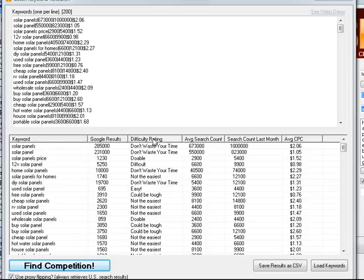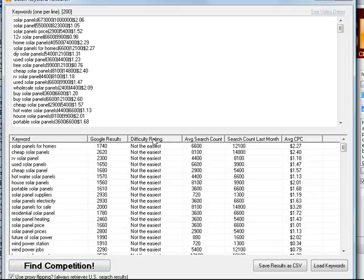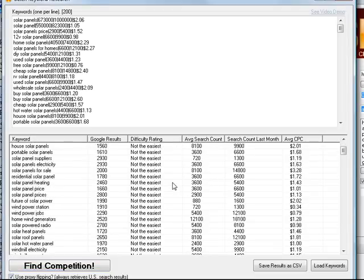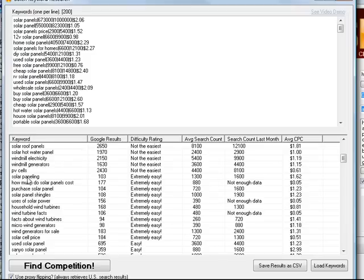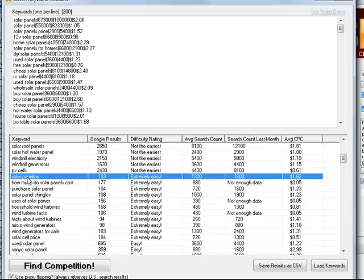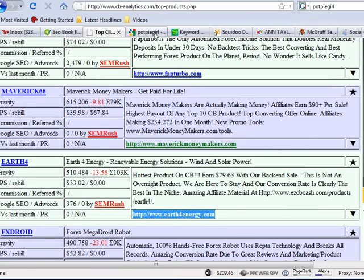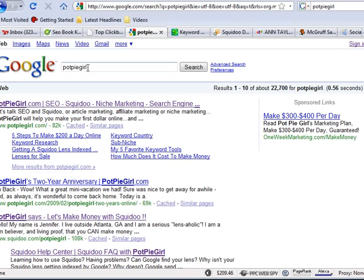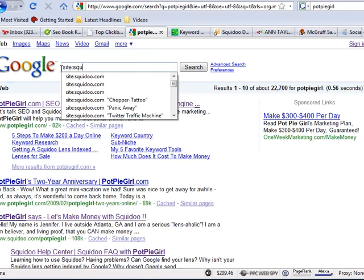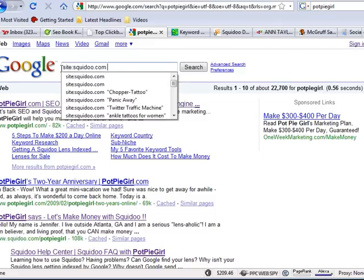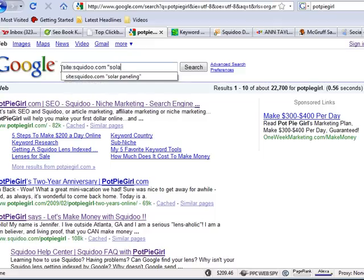What I'm going to do is I'm going to sort them and I'm going to scroll down. And look at here - extremely easy. There's a bunch of words right here. They have good search volume. Solar paneling is a popular one right here. I am going to want to go right here, look on squidoo.com, solar paneling.